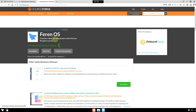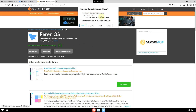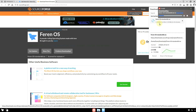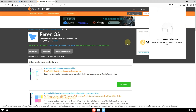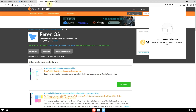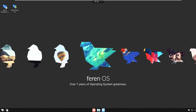It redirects to SourceForge. After a few seconds the download begins — it's 2.6 GB. Clicking Save. I'm using a VPN so it's a bit slow right now. That's the download process and official website for Ferran OS.